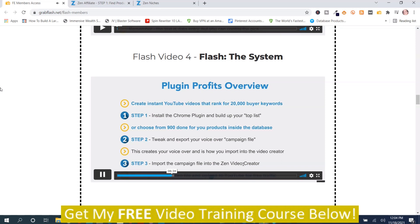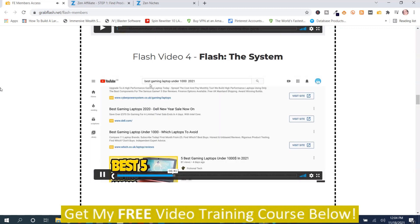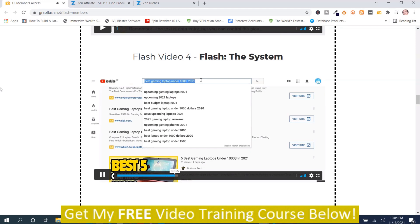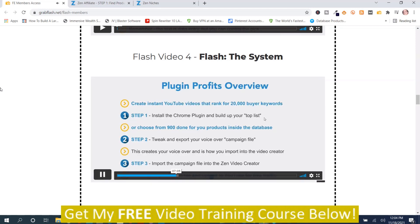The Zen Video Creator will then turn that campaign zip file into a video, which we can upload and target keywords. So essentially we're going to grab data about the best gaming laptops, turn that into a script and voiceover, turn that into a video titled 'best gaming laptops under $1,000 2021,' and then rinse and repeat that for every single niche we want to target.